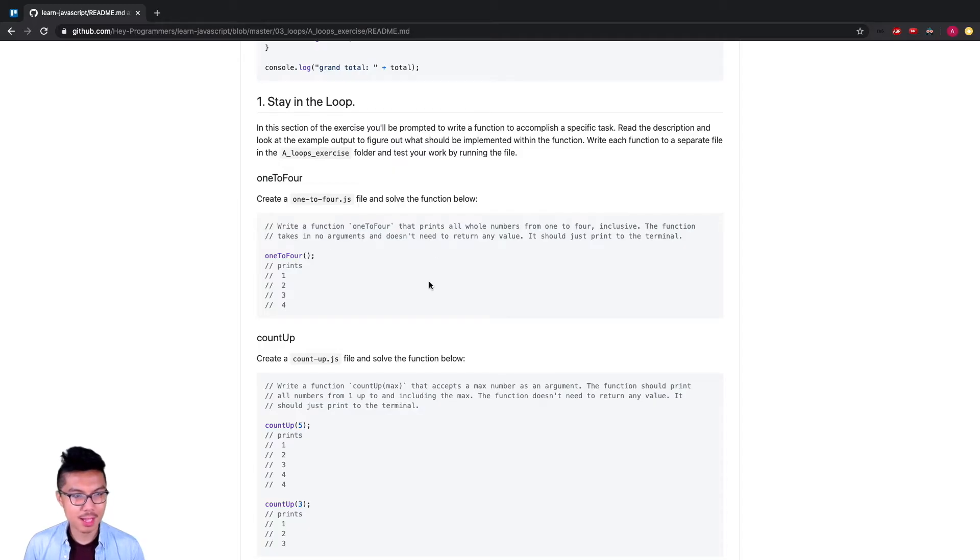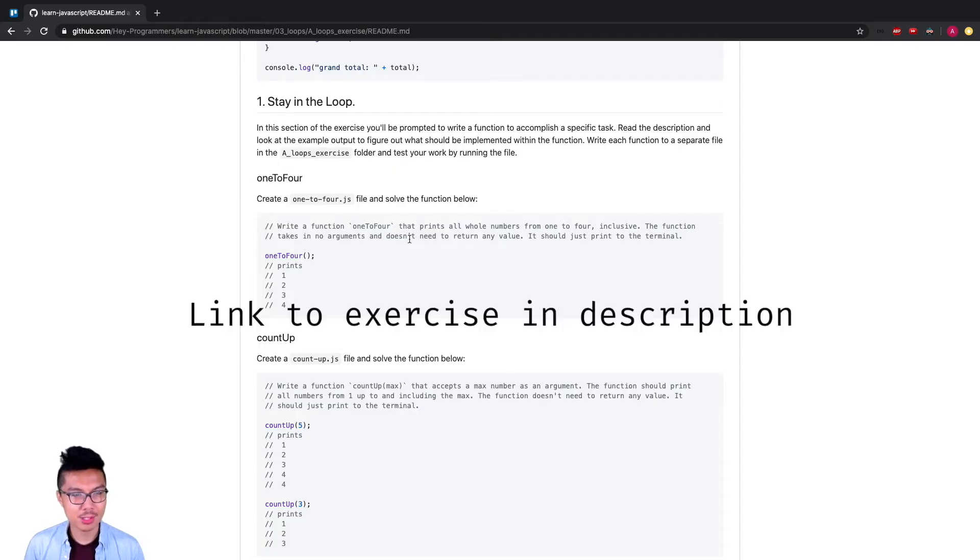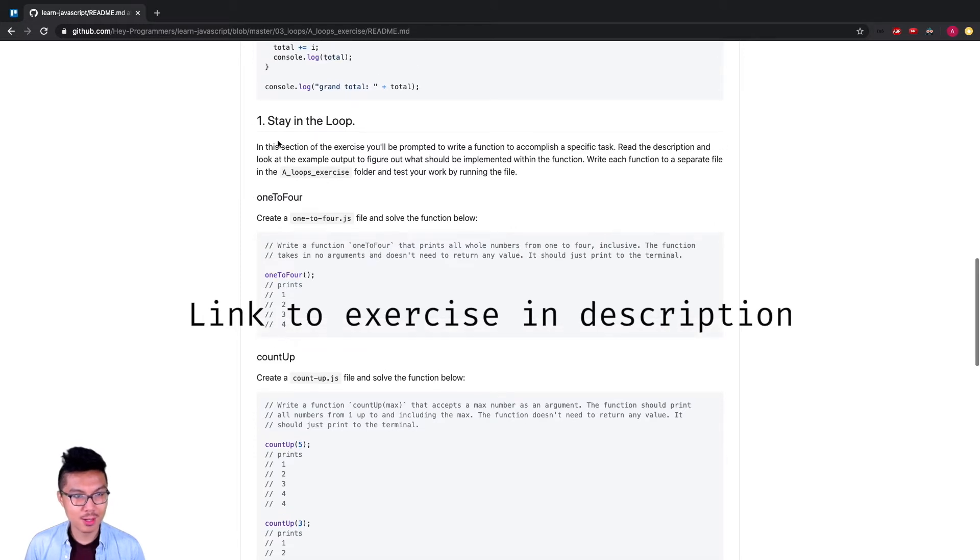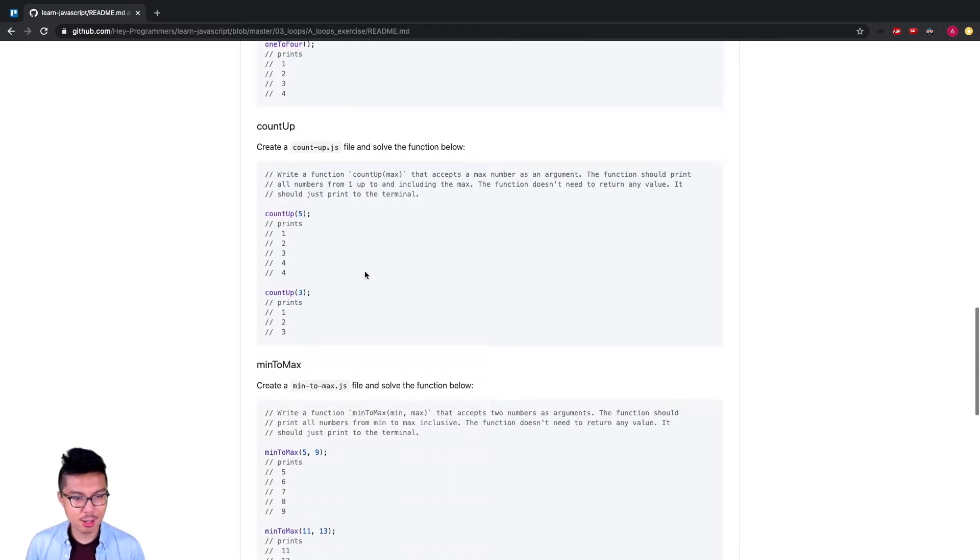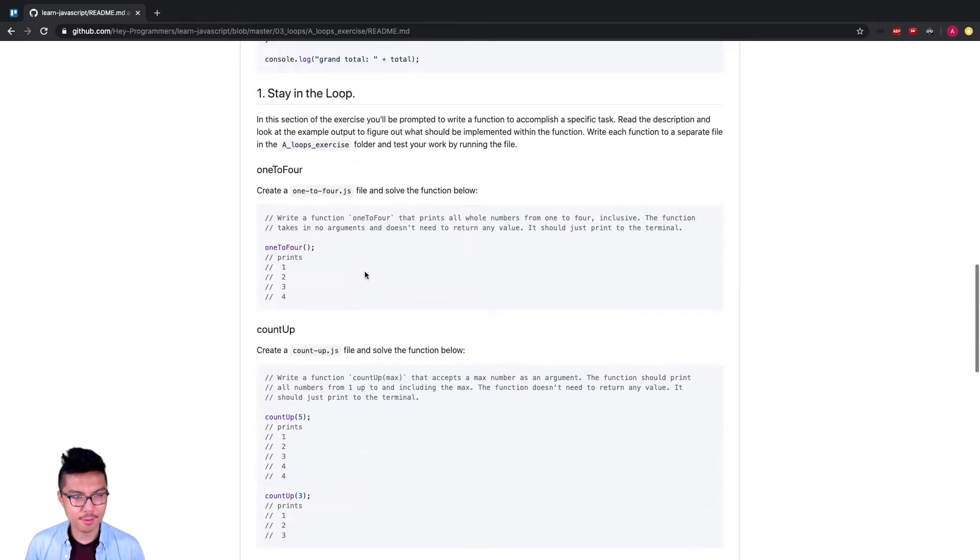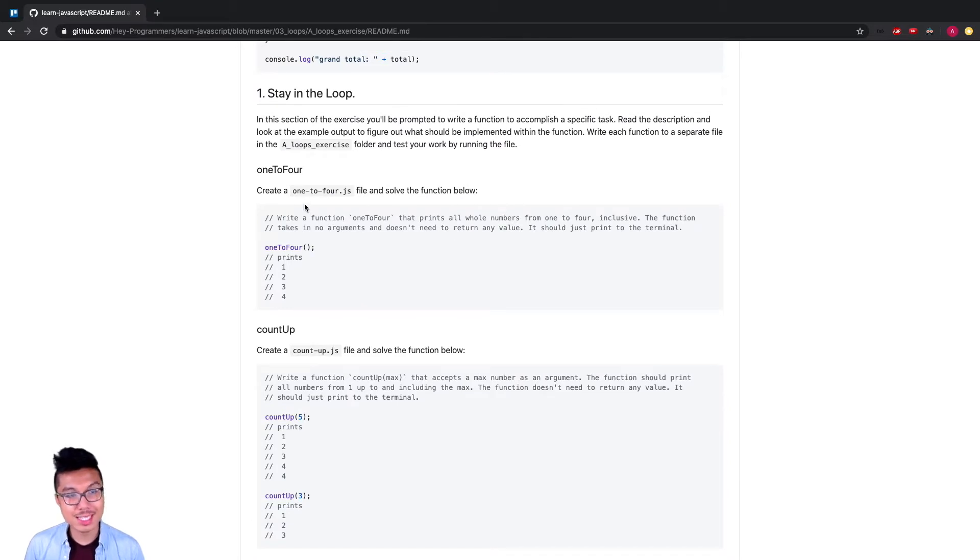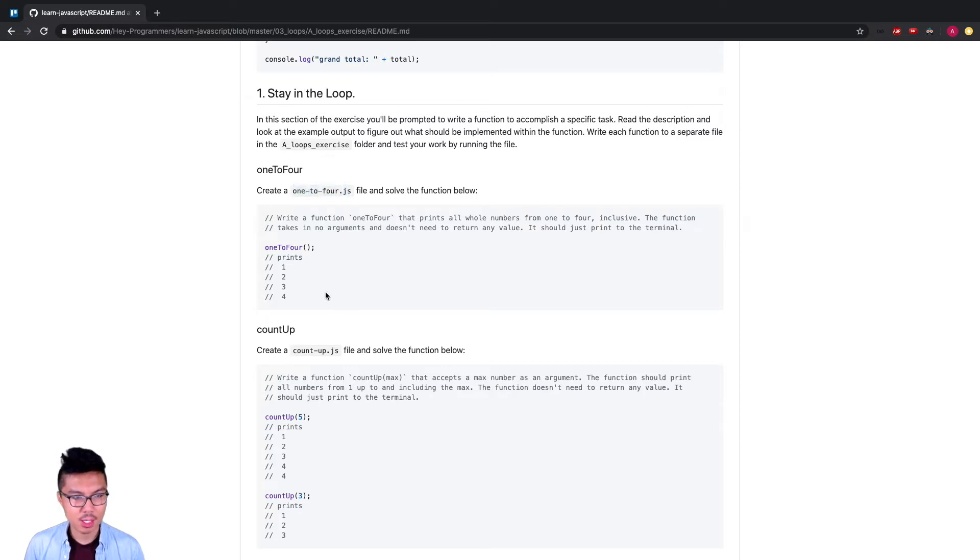Hey programmers, welcome back. Right now, let's keep going over this loop exercise set. What I want to do is go over section one. We'll want to solve all of these different functions, so let's go ahead and do that as well.